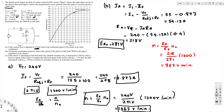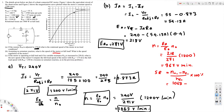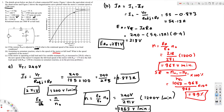The full load speed is 967 RPM. To calculate speed regulation, the formula is: (n_NL minus n_FL) divided by n_FL, multiplied by 100%. Here n_NL (no load) is 1063, minus n_FL (full load) of 967, divided by n_FL of 967. This gives the speed regulation, and that's the answer for part B.